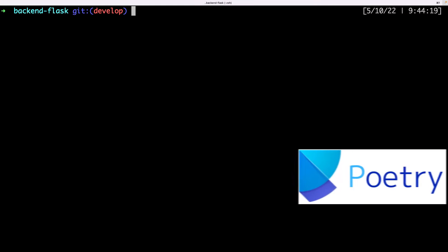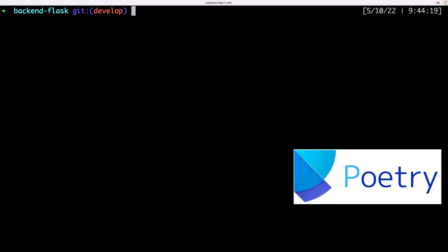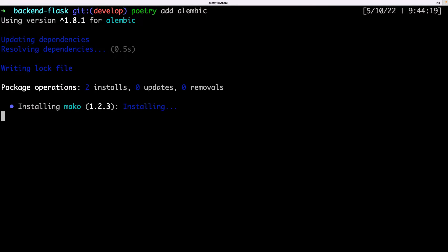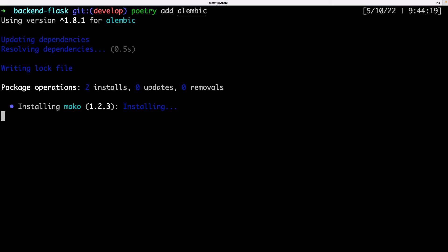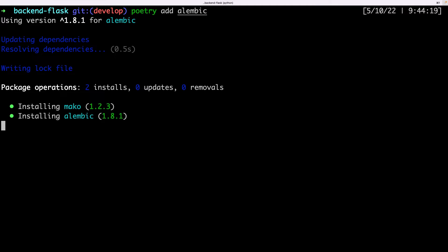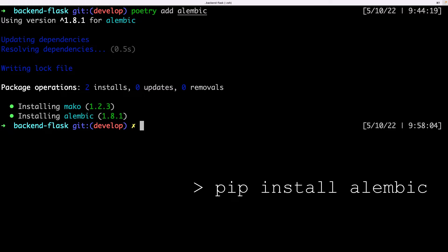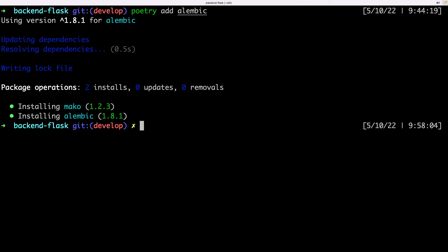I have my project managed by Poetry, so the command is this. It will be pip install Alembic if working directly with pip. I will now enter my Poetry shell to be agnostic of the dependency management tool.